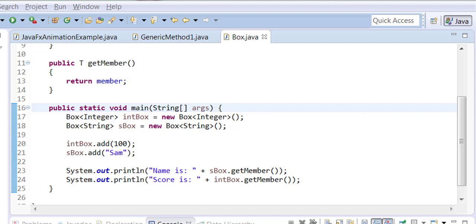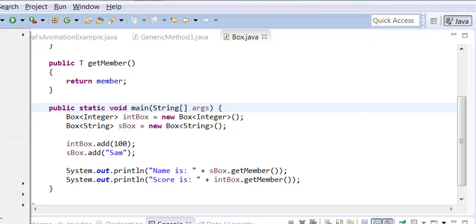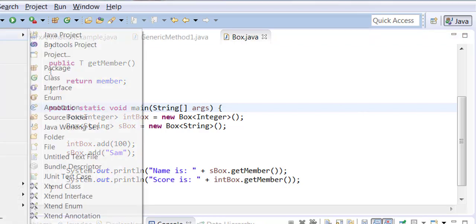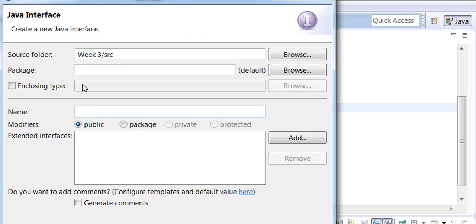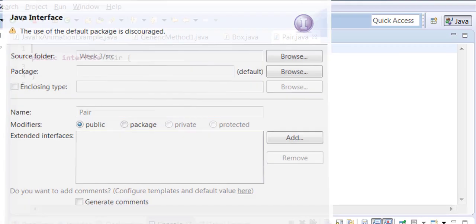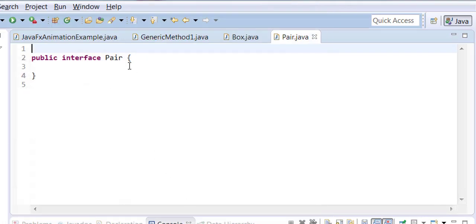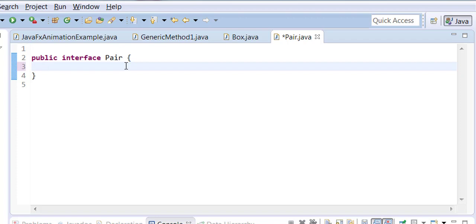We will create an interface and call this interface Pair. What are interfaces? Interfaces are something that can act like a parent of the class and they can force the class to write certain behaviors because they're incomplete.